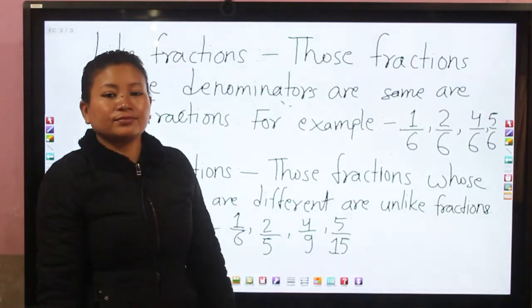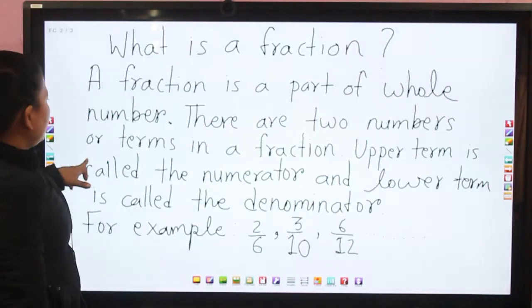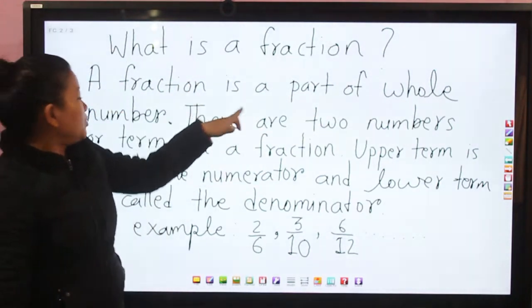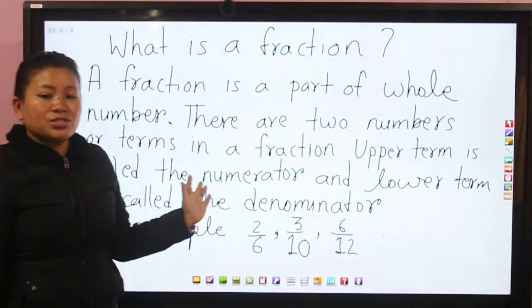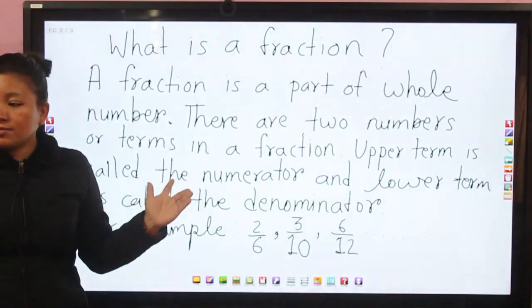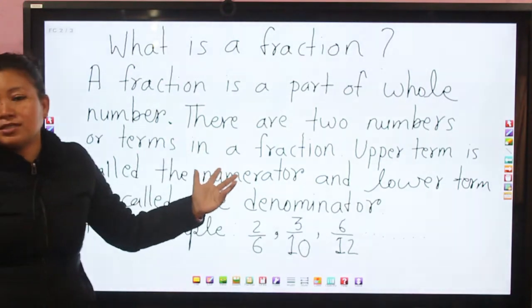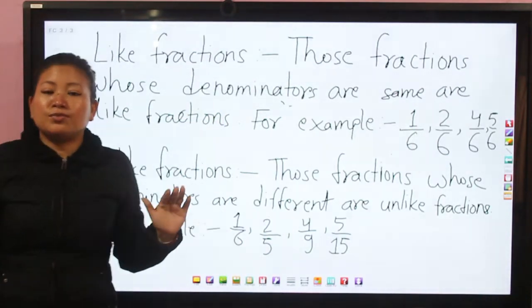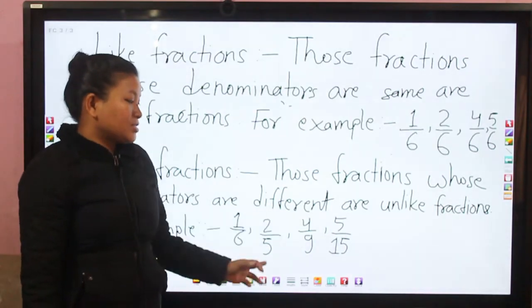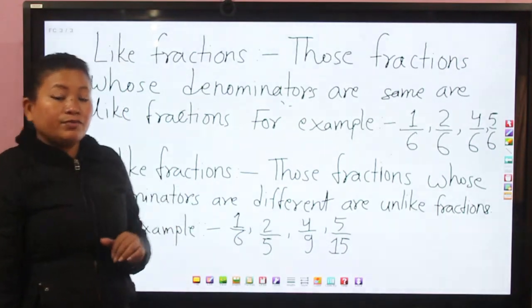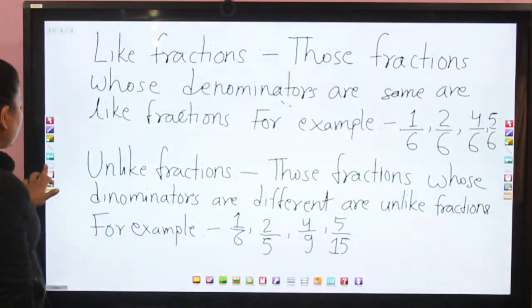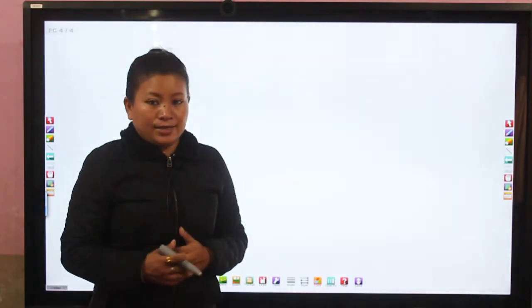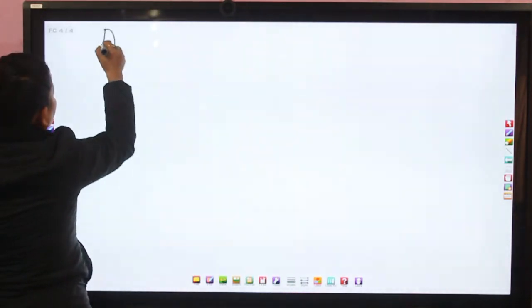Let's review what we have learned so far. A fraction is a part of a whole number. There are two terms in a fraction: the upper term is called numerator and the lower term is called denominator. Like fractions are those whose denominators are the same, and unlike fractions are those whose denominators are different. Now we will add like fractions by showing in a diagram.